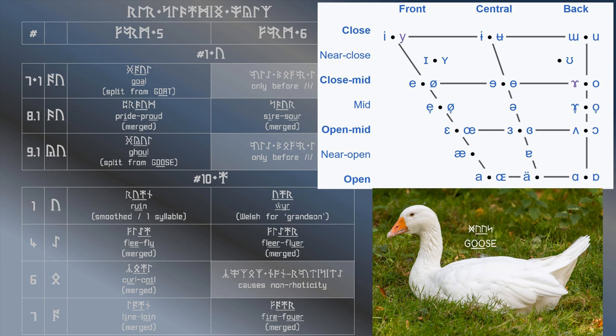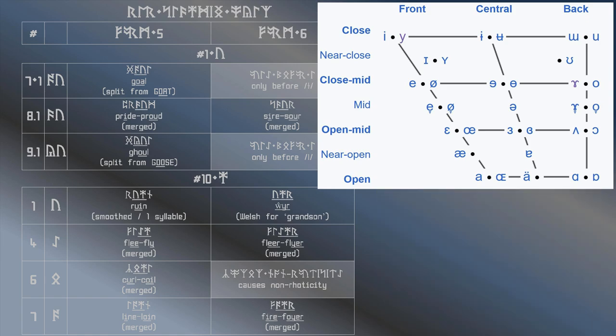Now, the goose vowel is the double ur bind rune. Consequently, using an our ur bind rune, if possible, for this sound, that is the ghoul vowel, would be logical.